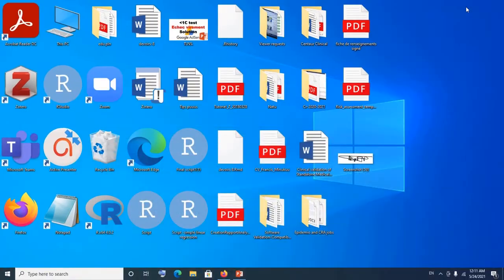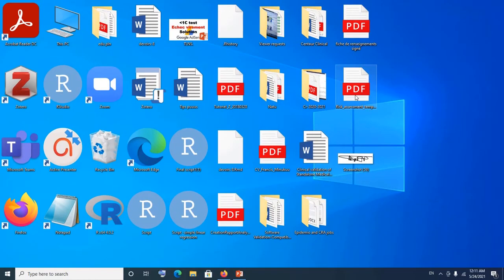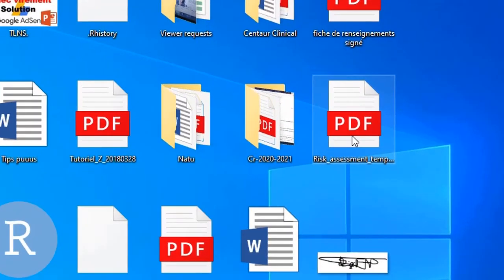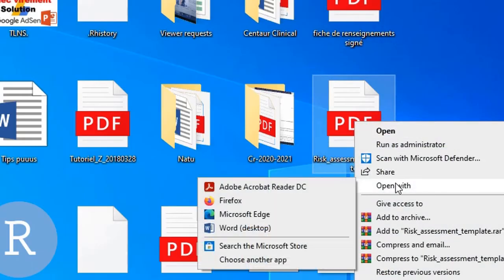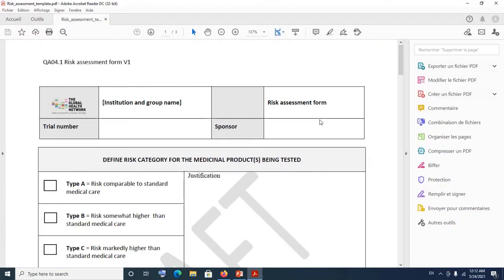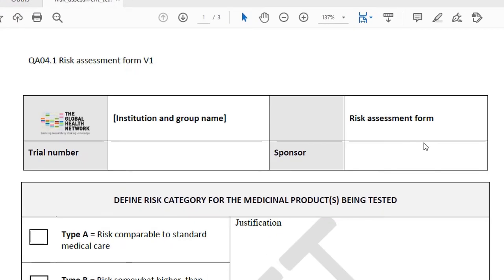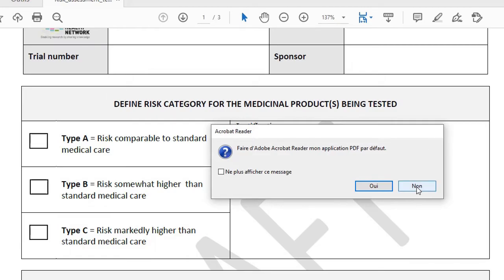So now after the installation, as you can see it looks like this, and I have my PDF document here. So now if I want to sign this PDF document digitally, all I have to do is open it with Adobe Acrobat Reader. You right-click on the PDF file, click on 'Open with', and then select Adobe Acrobat Reader DC. Now I have my document here — this is a risk assessment form of a clinical trial, for instance.